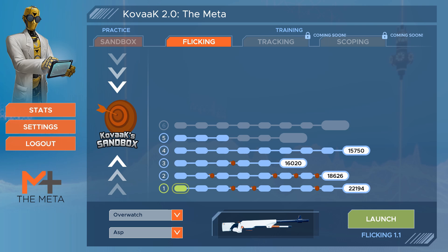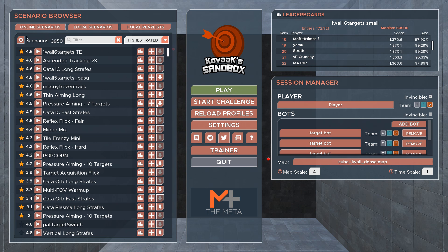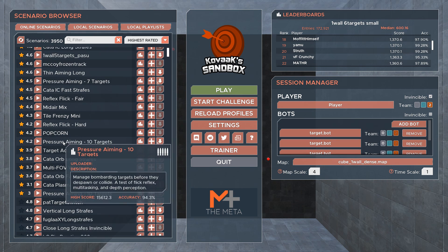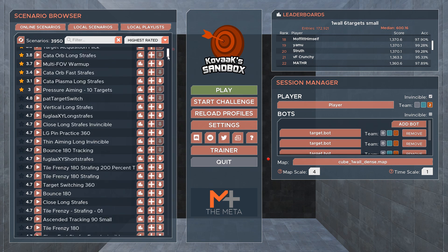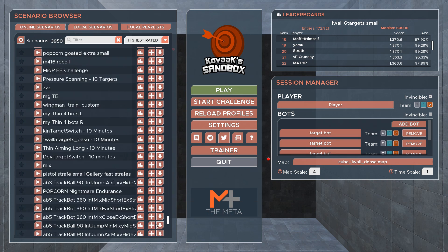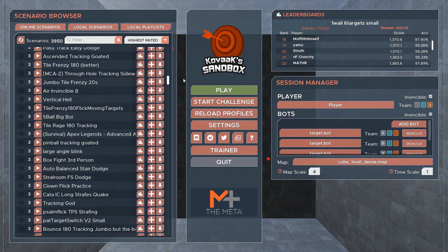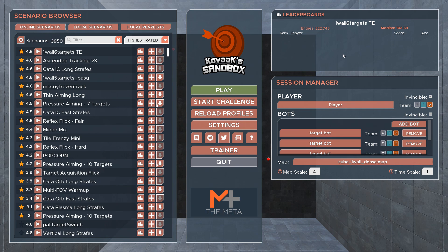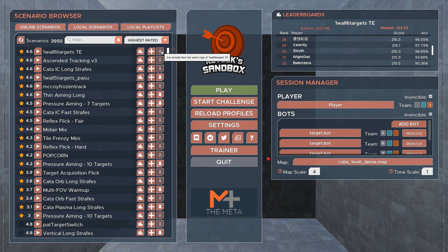Let's take a look at the sandbox. On the left we have the scenario browser. There are currently three main tabs. Online scenarios features a list of every scenario created by our amazing community that has been uploaded to the workshop. You can click on the podium icon to show the leaderboard, the plus to add it to a playlist, and the arrow to download the map locally.